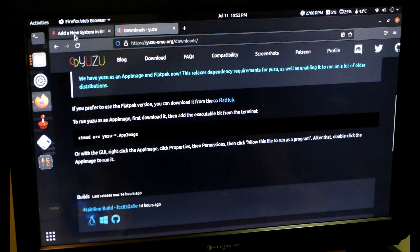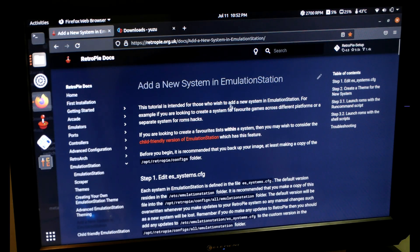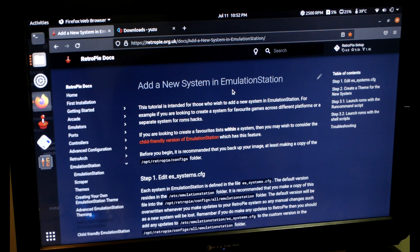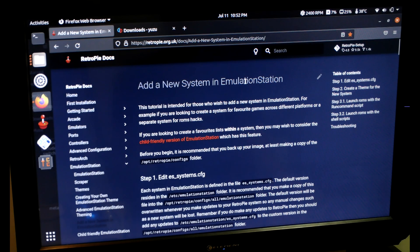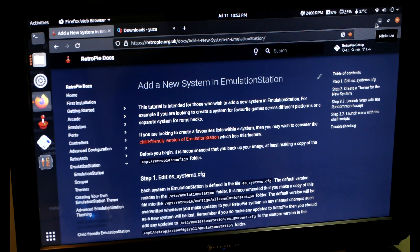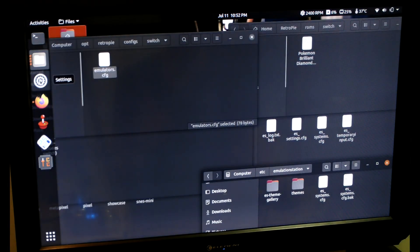Before I go into anything, I want to show you there is a very useful document on the RetroPie website that I followed for most of this, and then I had to do a little bit of my own work at the end. If you want to add a new system, it walks you through a lot of what I am doing. I'll try to remember to put the link in the description.